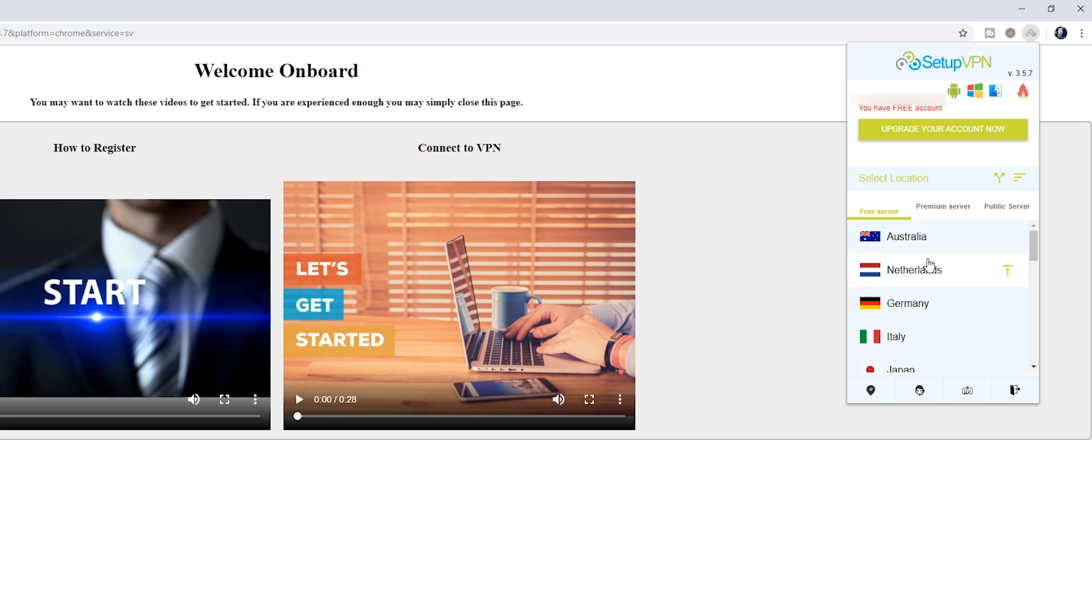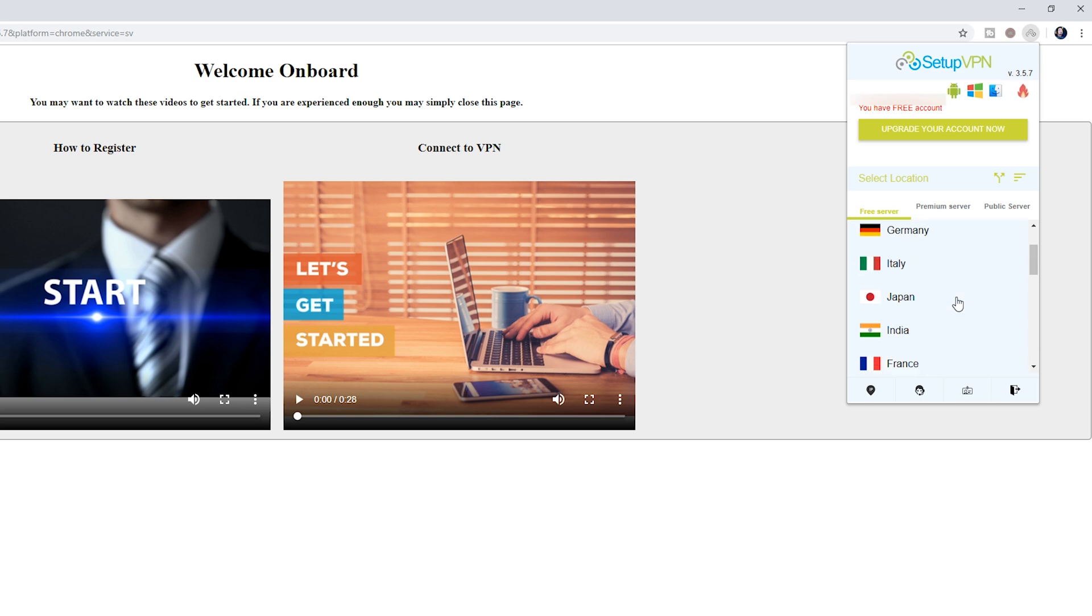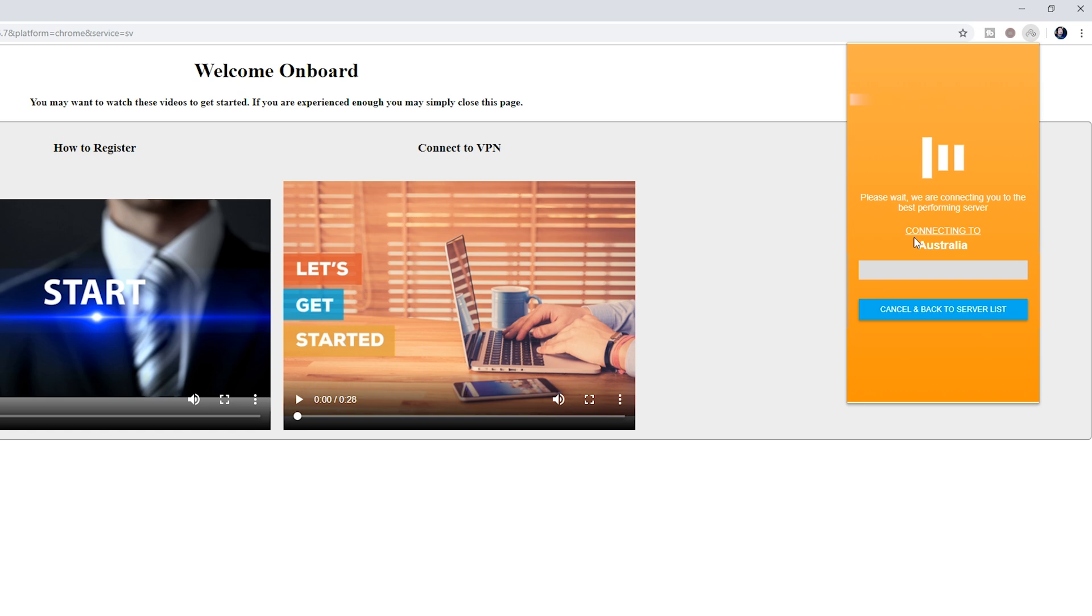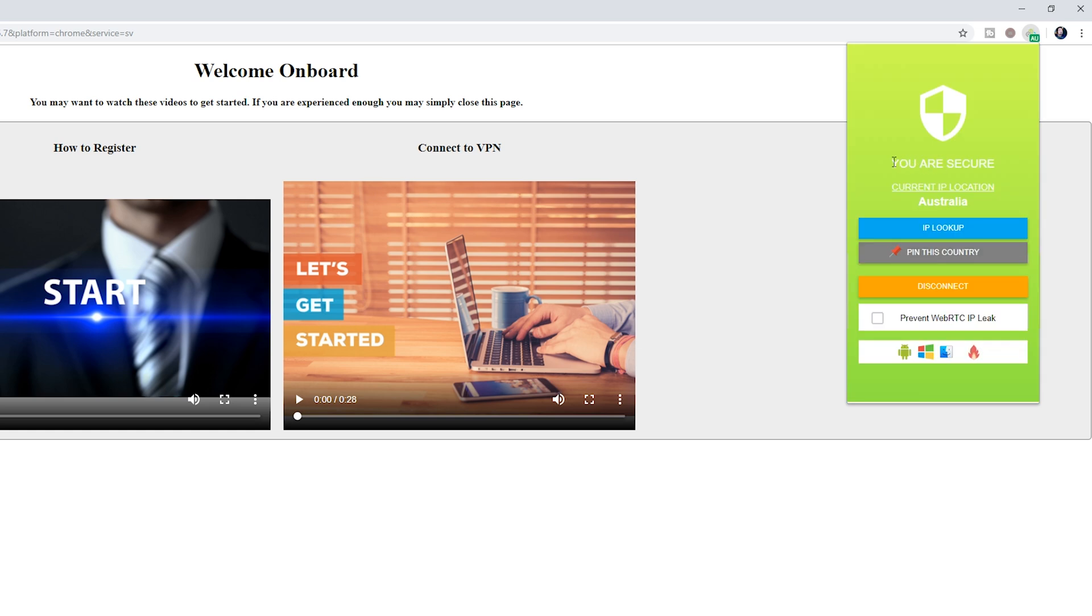So in this case there's Australia, Netherlands, Germany, Italy, Japan, and a bunch of others to choose from. To set up a VPN to this location, all you need to do is click on this location, then it's going to connect to the VPN. It will tell you you're secure and then your current IP location is going to be set to that location.